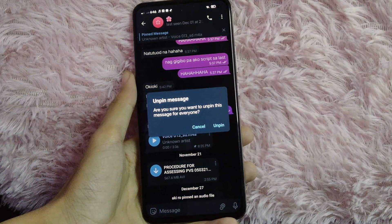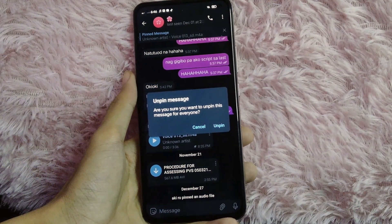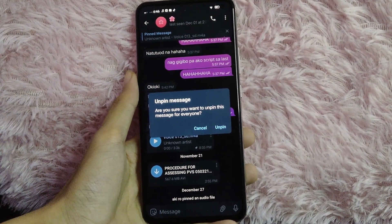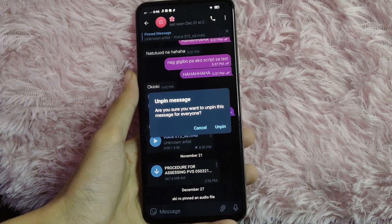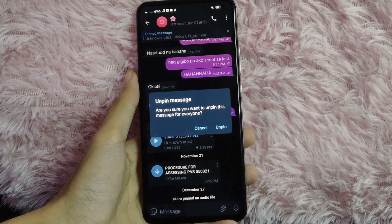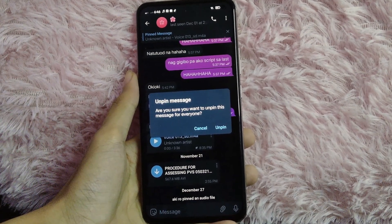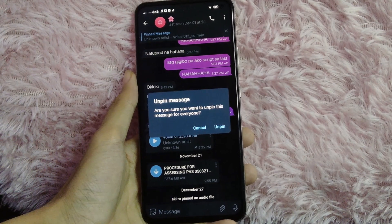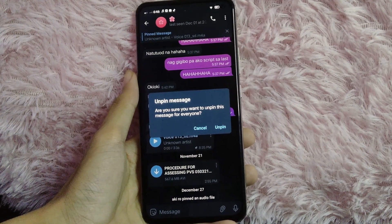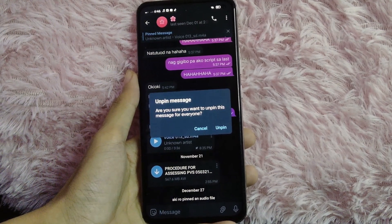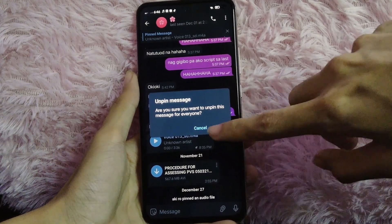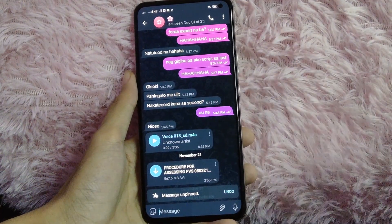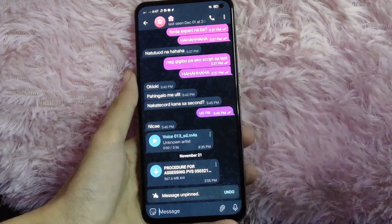A prompt will appear asking: 'Are you sure you want to unpin this message for everyone?' If you're sure, tap 'Unpin'. If not, tap 'Cancel'. I'll tap 'Unpin', and you'll see that the message is now unpinned.